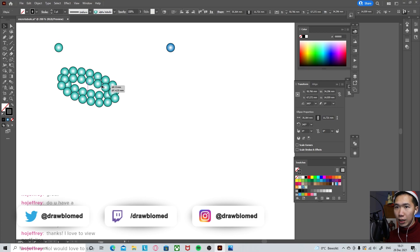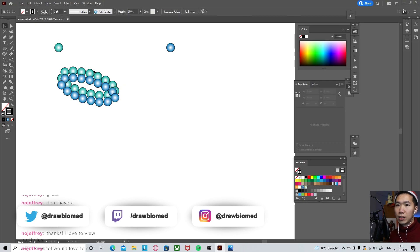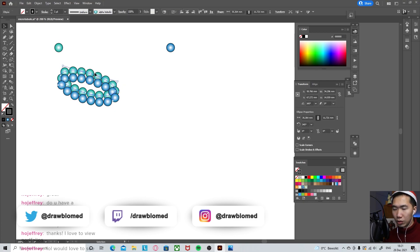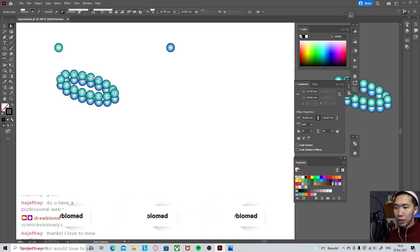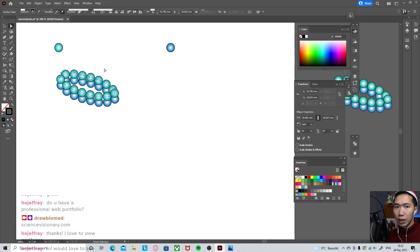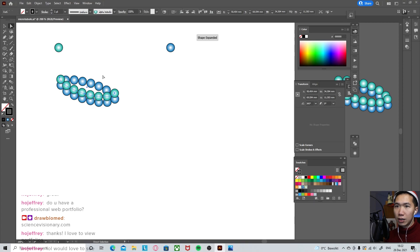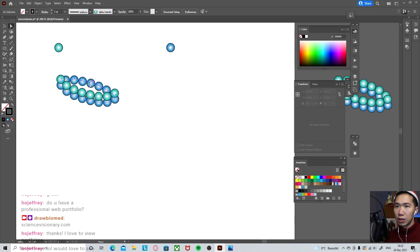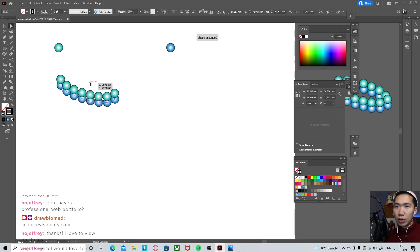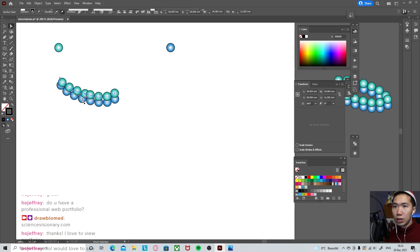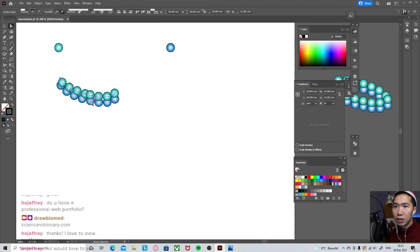Then I will make a copy of this. Apply our beta tubulin onto the path. Use the direct selection tool and select this anchor point right here. And delete it. Press on delete. Then you can delete the back part of the tubules. And this one also delete. Select the anchor points and then come here to cut path. And cut path at selected anchor points. This one as well. Cut it.